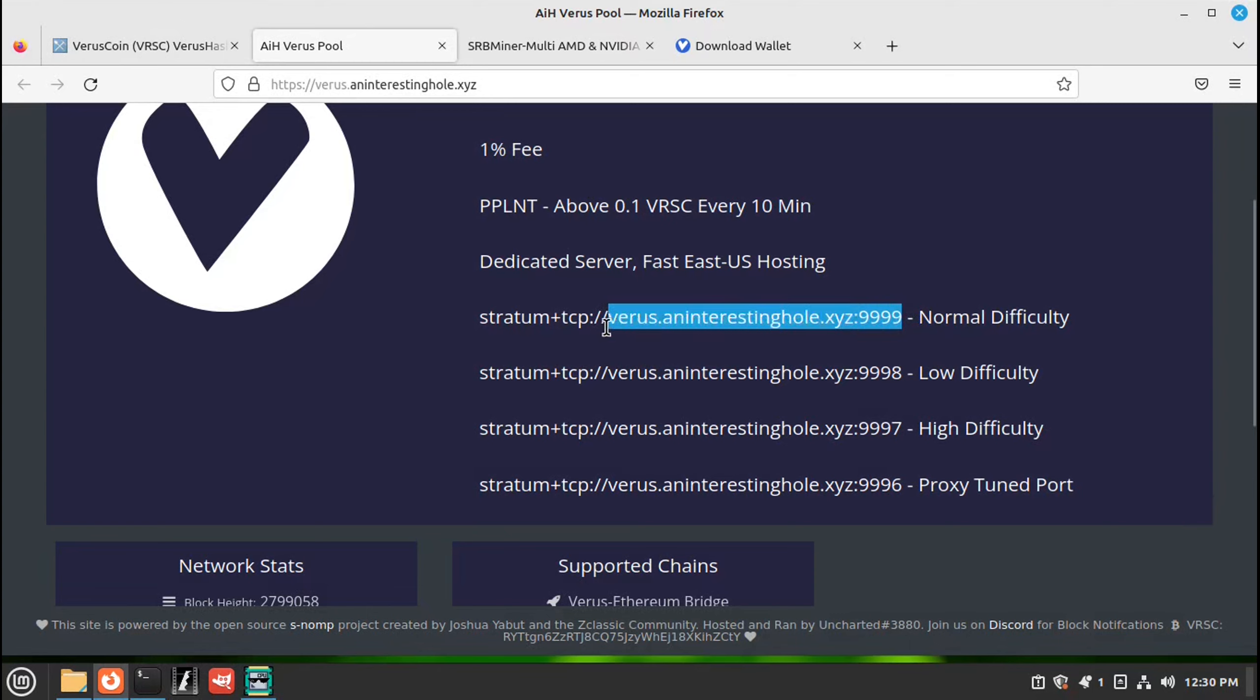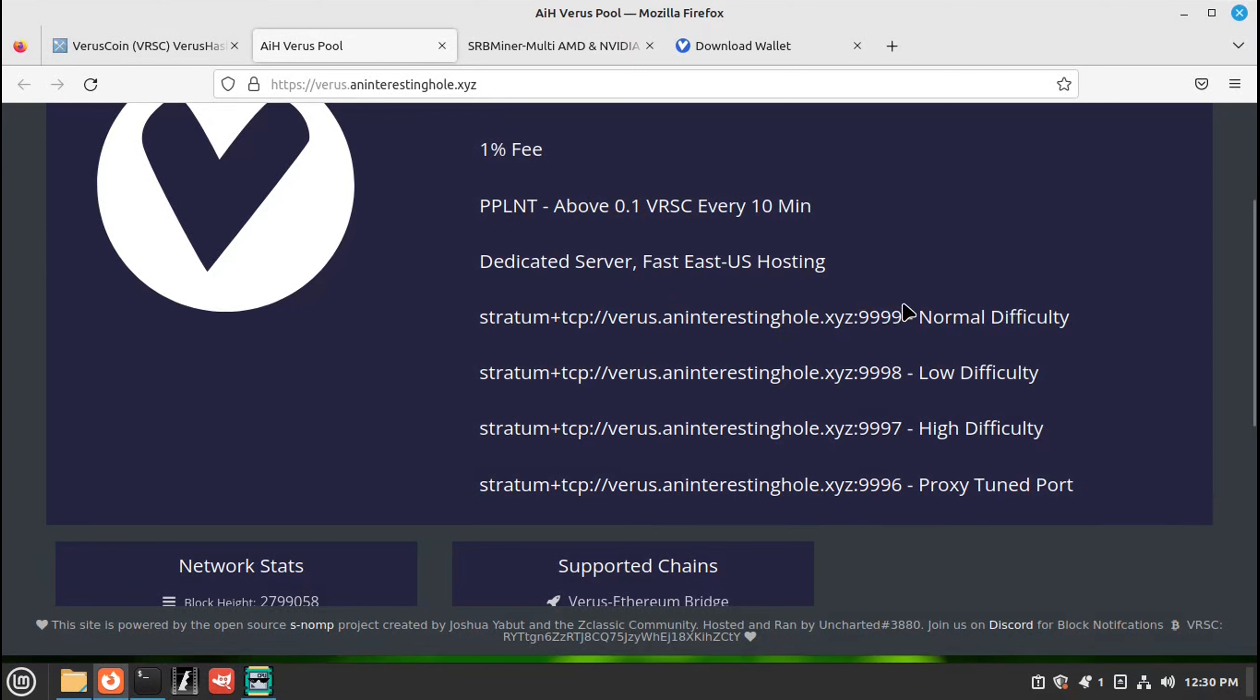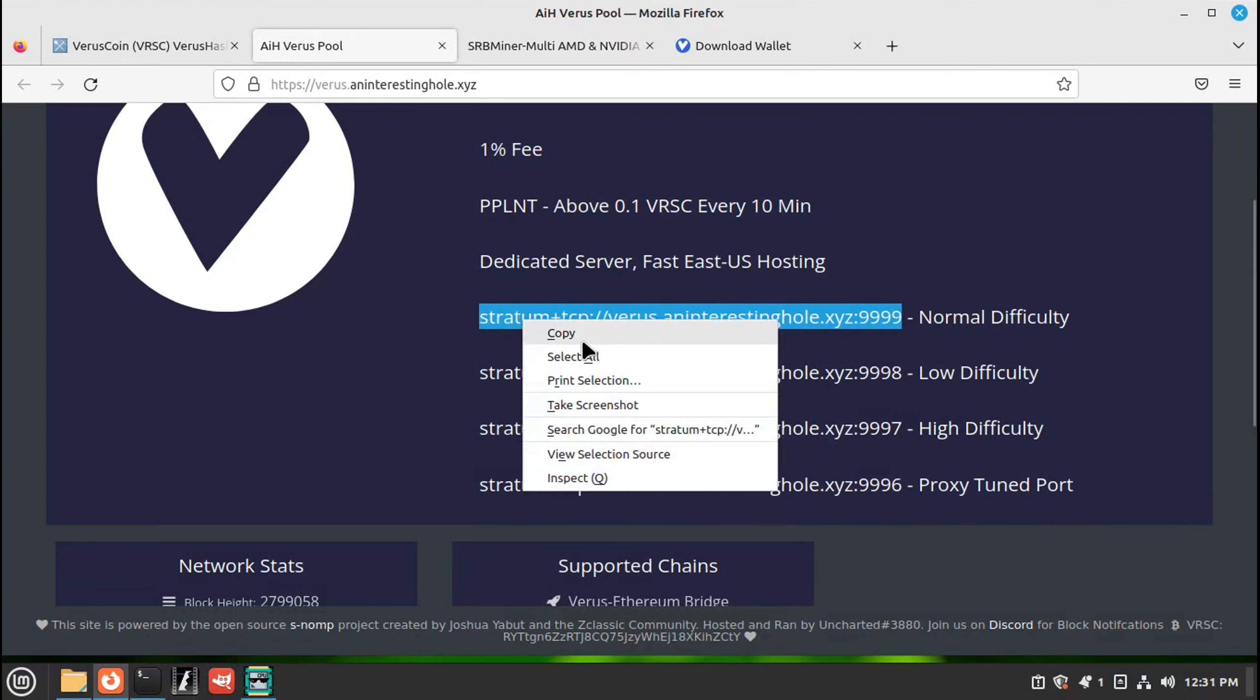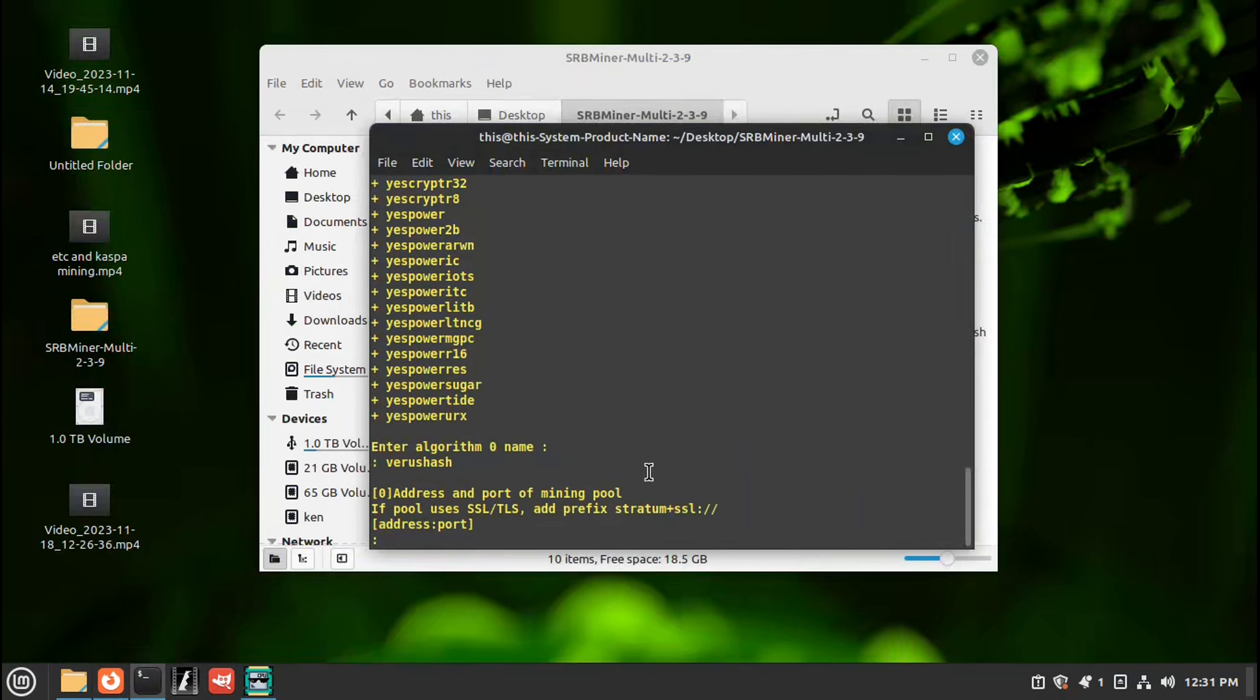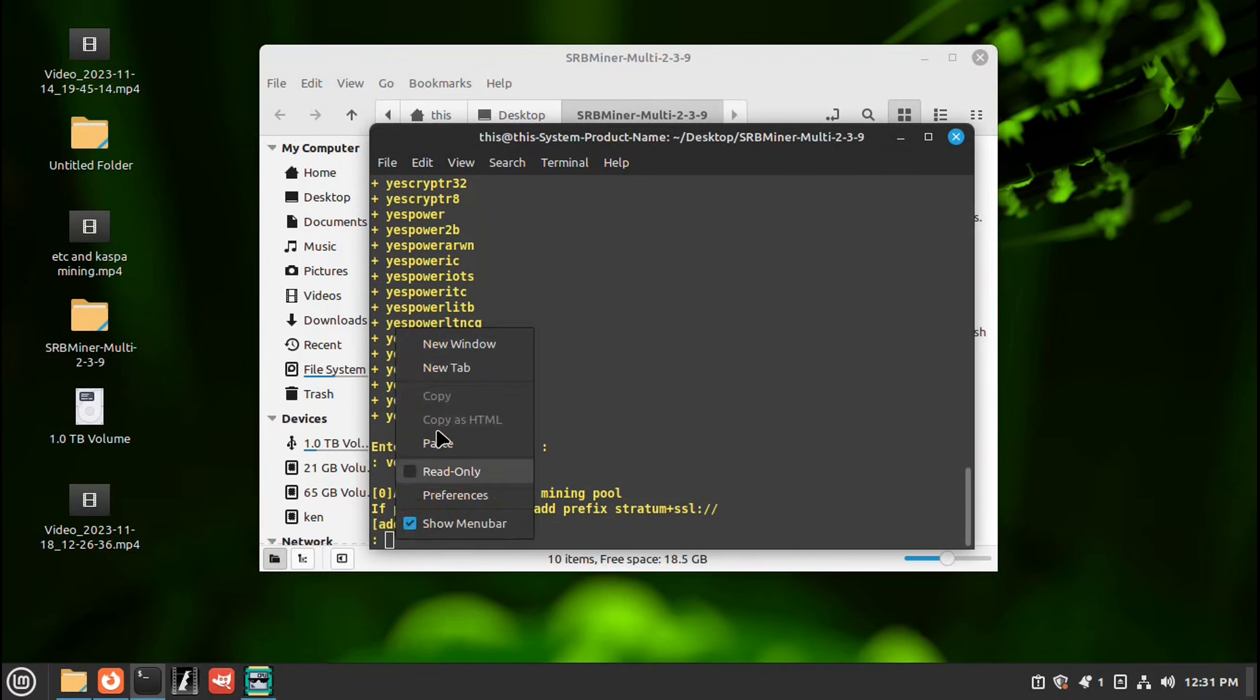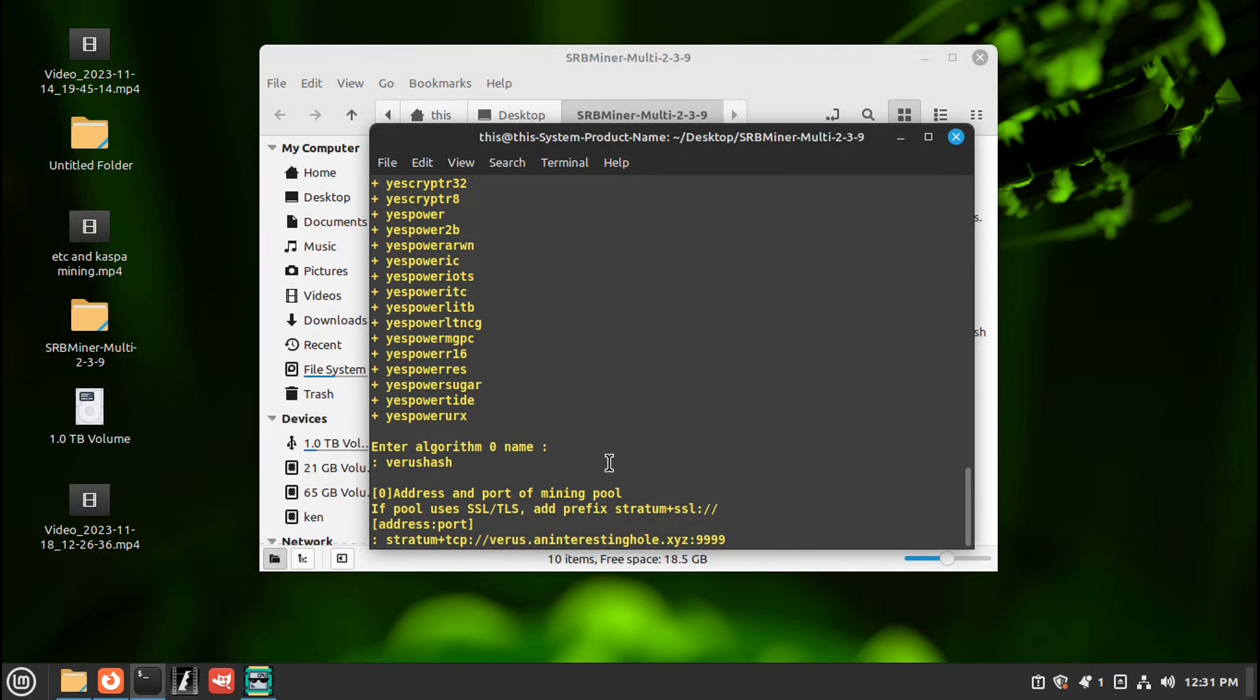Make sure you get it all. Right click, copy. And close that back down. Right click, paste. That's your pool address. Press enter.